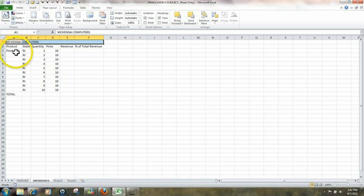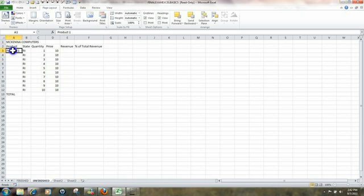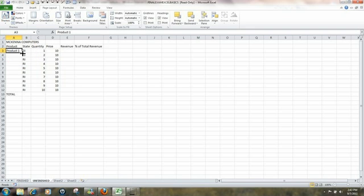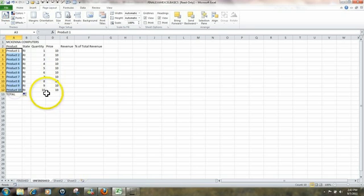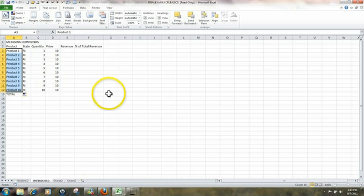We're going to start off by going into cell A3. We're going to copy down that series. Go to the fill handle, drag down, and we now have products 1 through 10 showing.